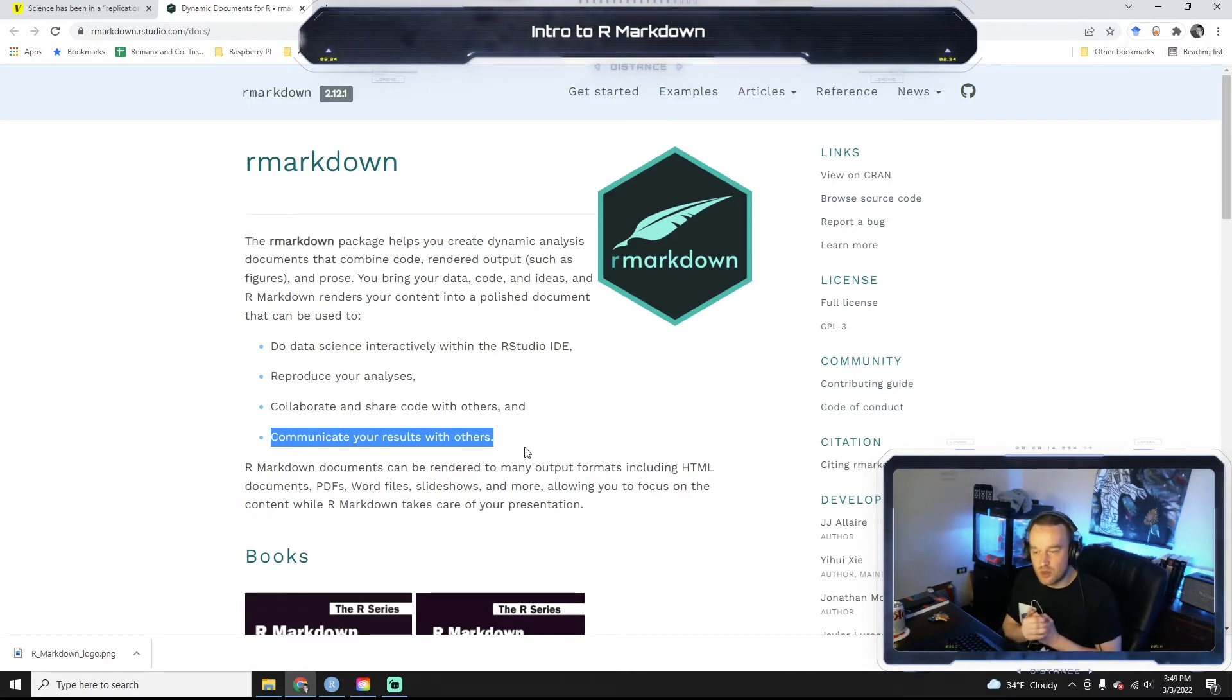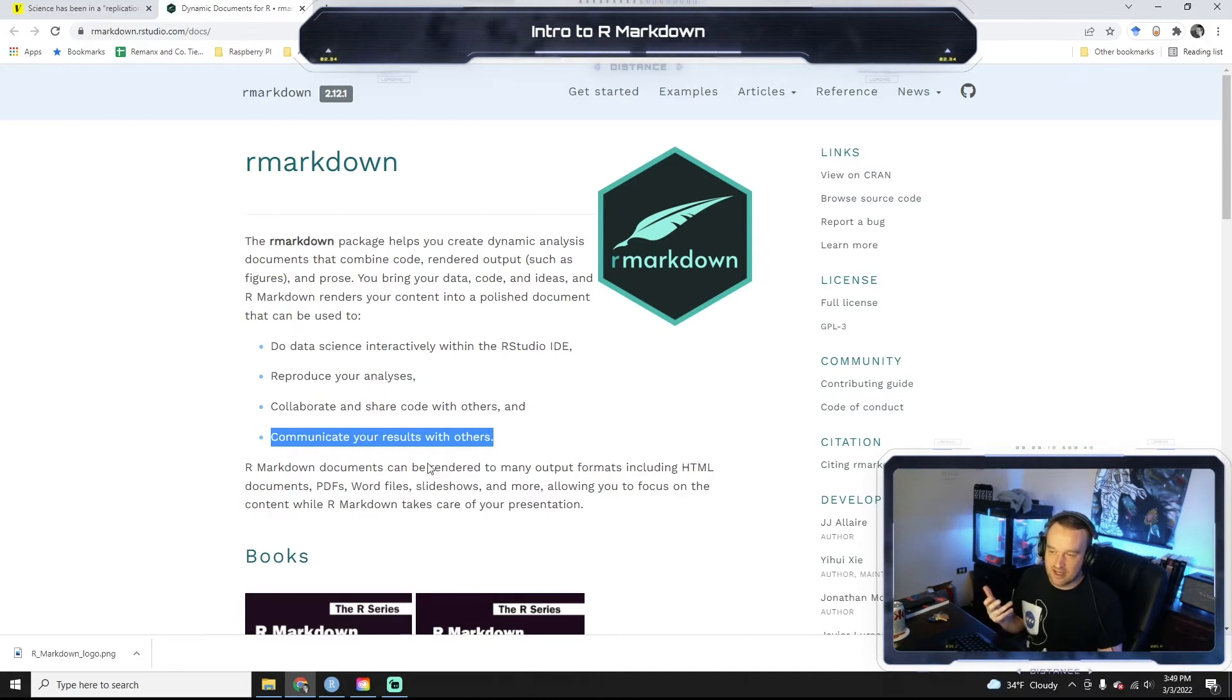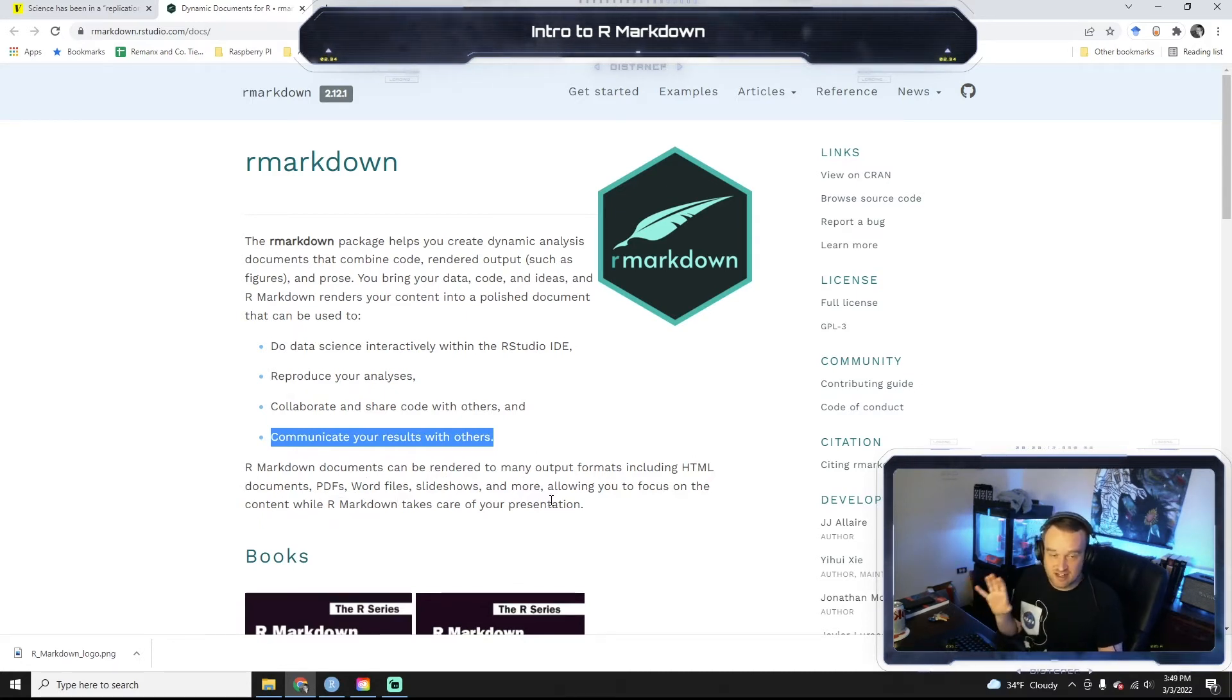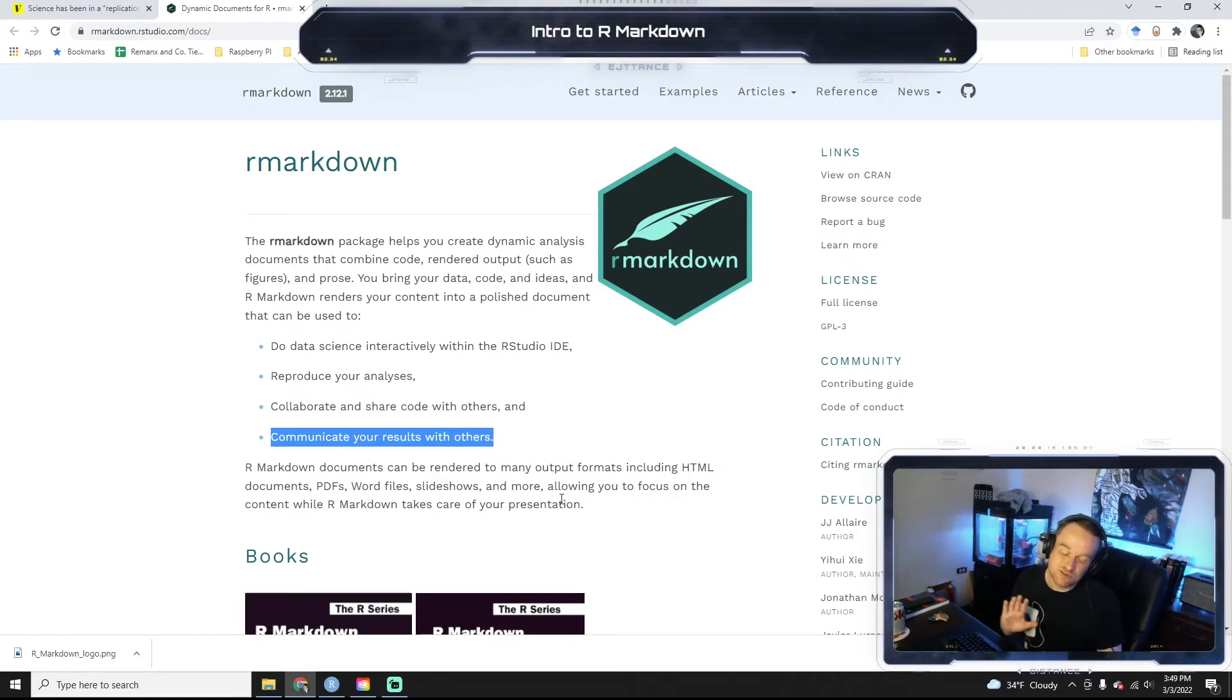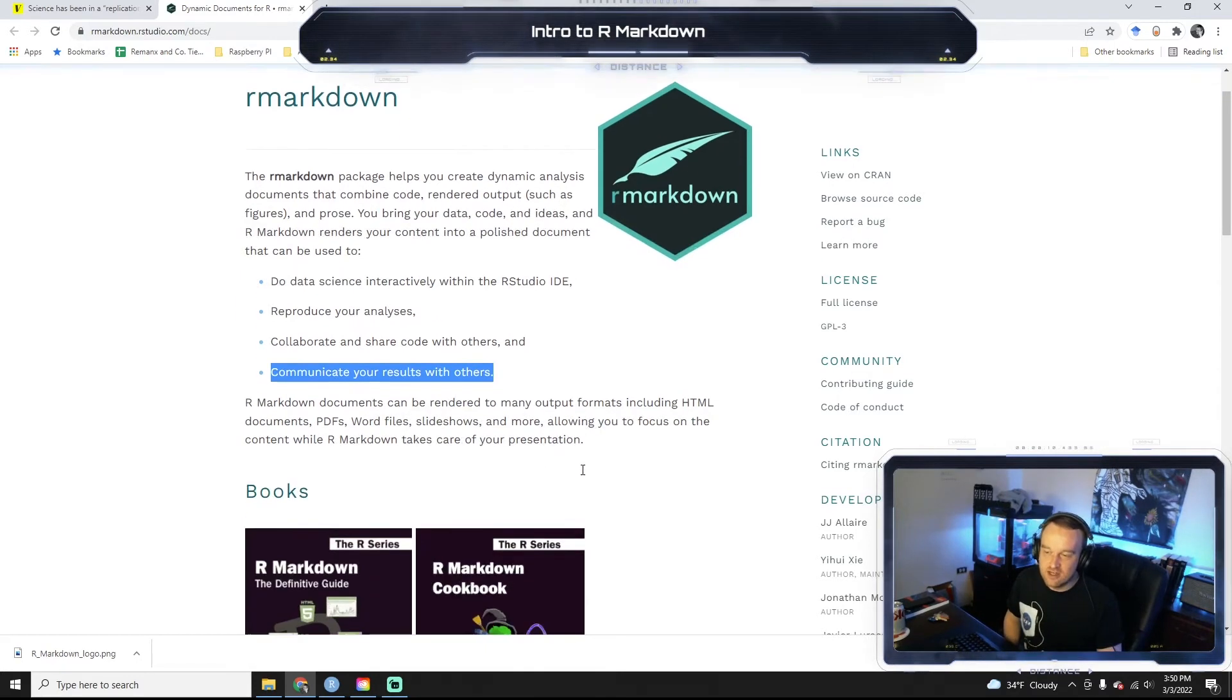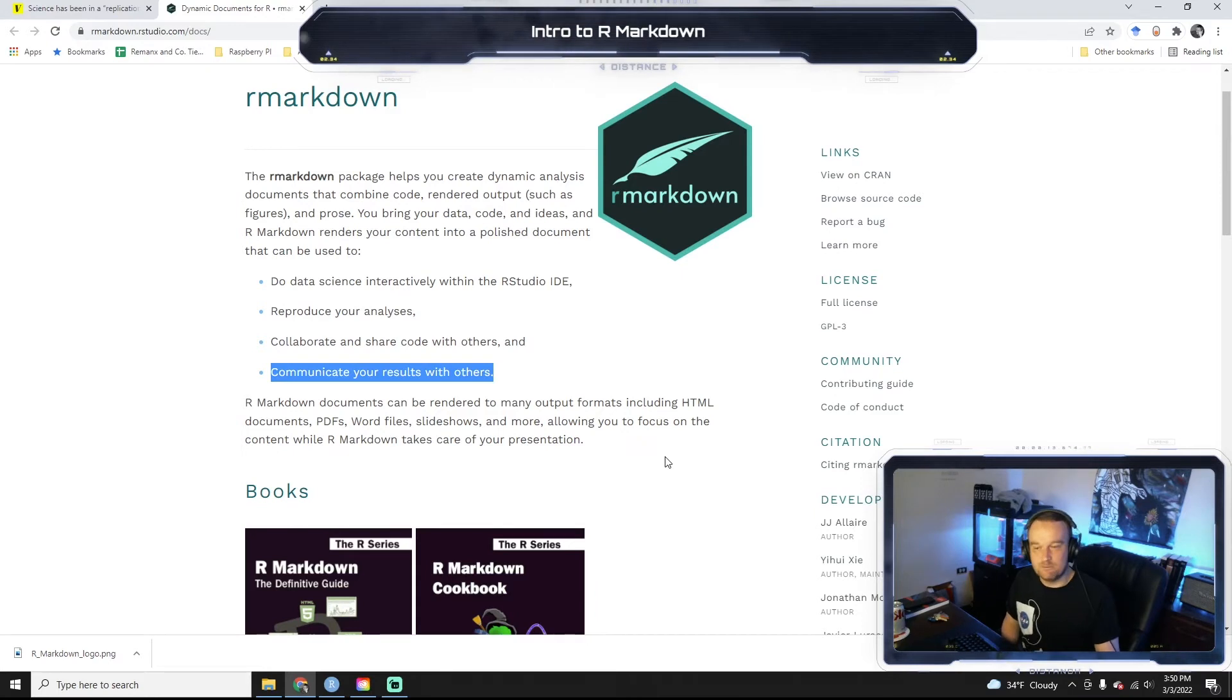And so R Markdown is also able to help in that regard by we can make HTML documents, PDFs, Word files, slideshows, et cetera. There's a lot of different things we can do. We're not going to get into everything because that could be like two courses worth of stuff. But we're going to get into the really basic stuff of how to make very nice reports.